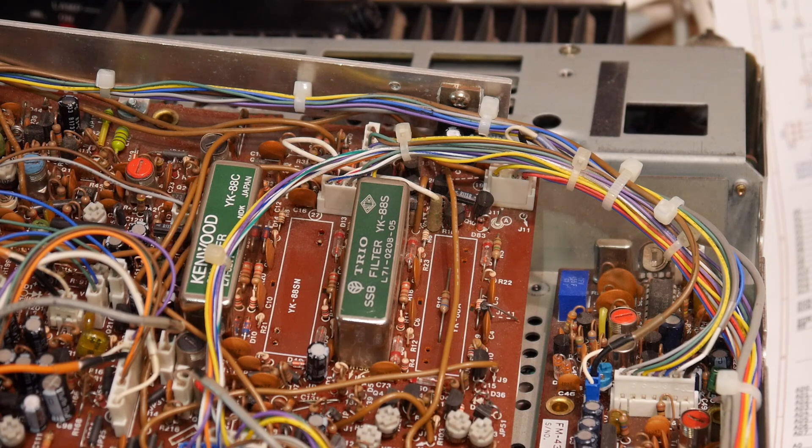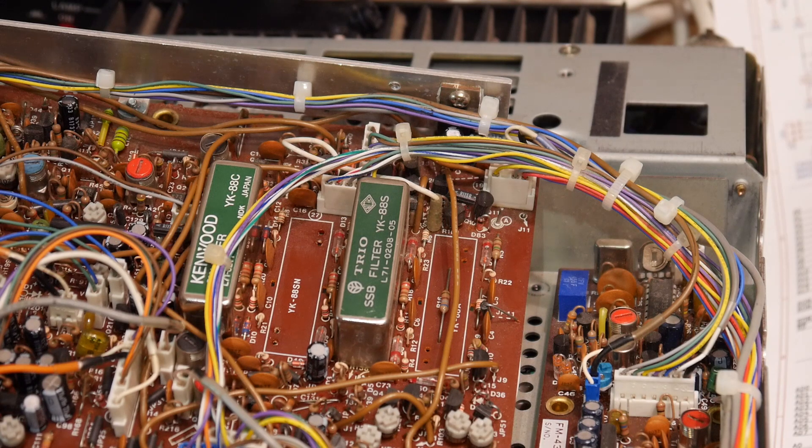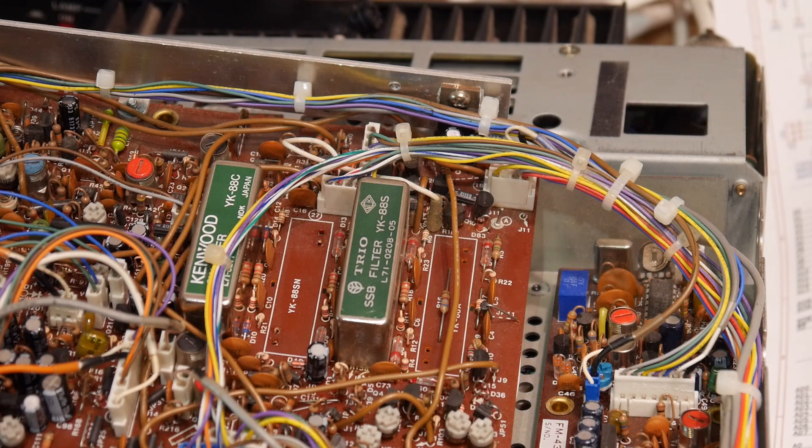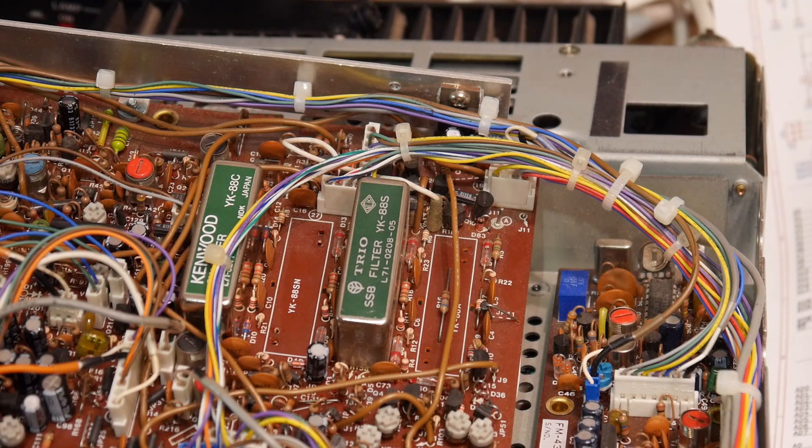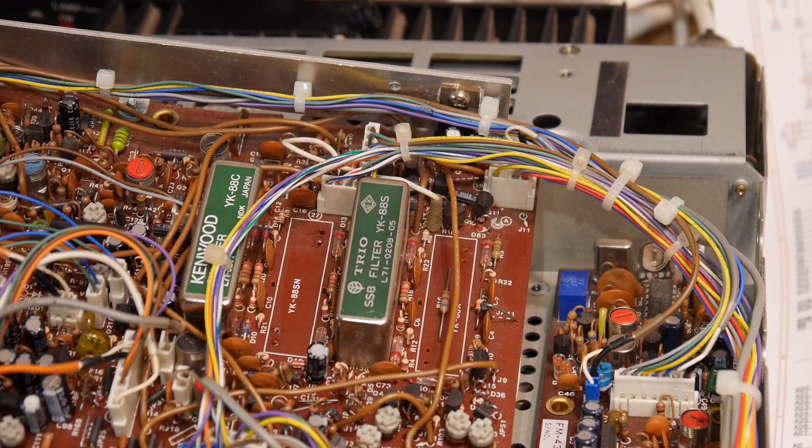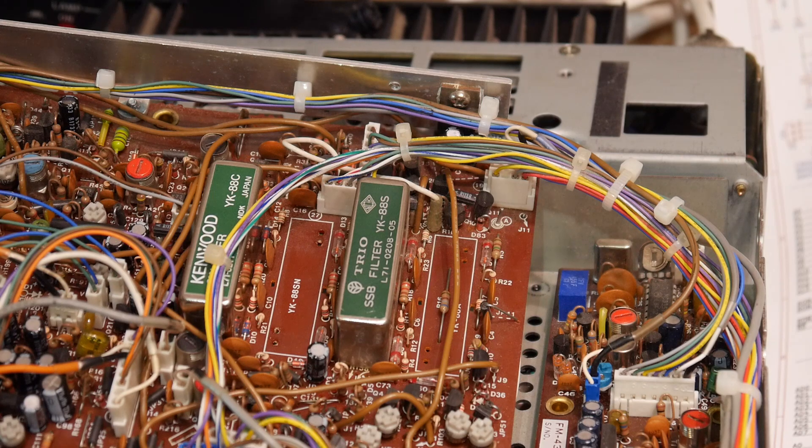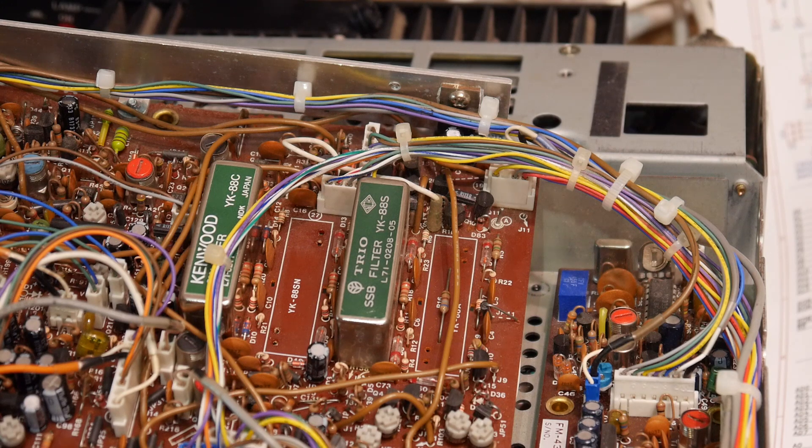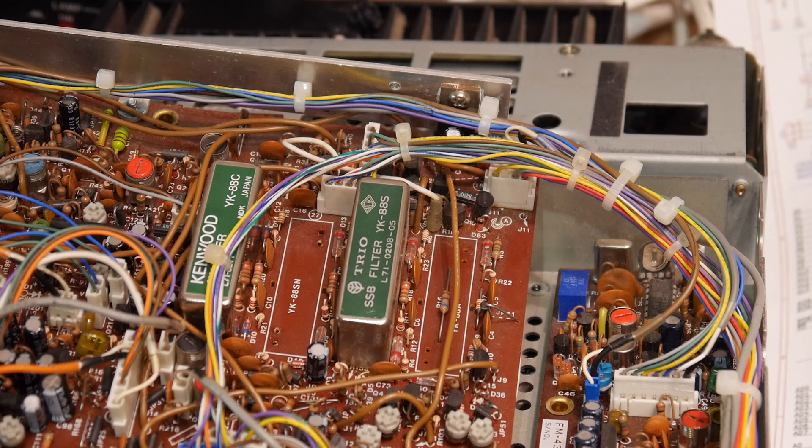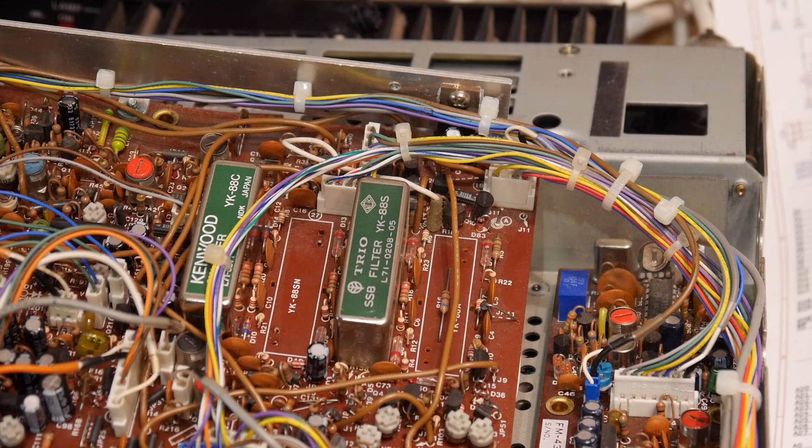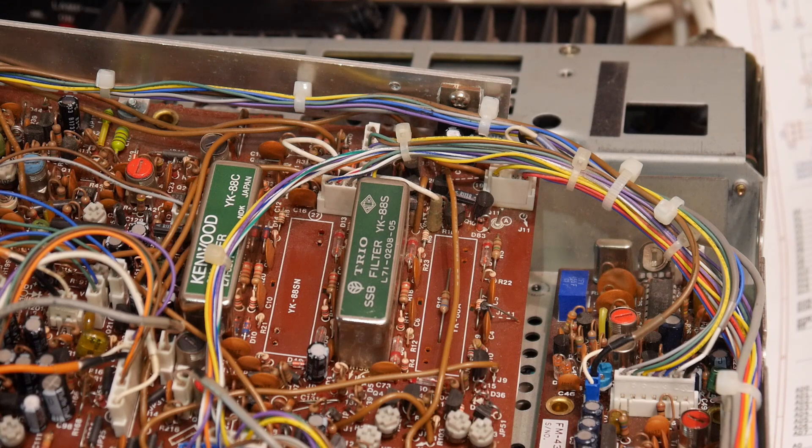So radios are designed around that. But in a radio like this, there's different modes of operation. There's FM, there's AM, there's single sideband, there's CW. And so each mode of operation can use a different width, a different bandwidth.